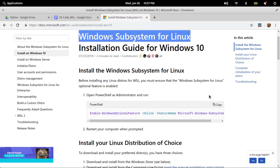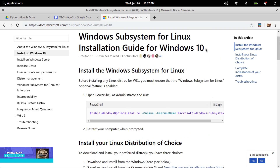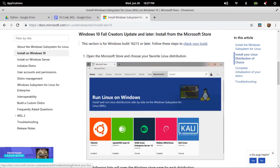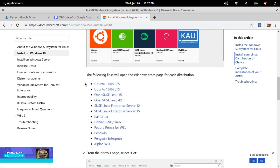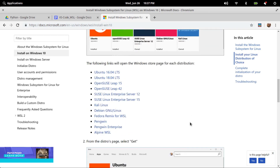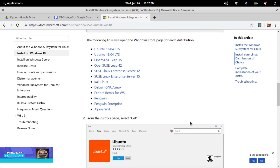What can you do? Choose your favorite GNU/Linux distribution from the Windows Store. There are more flavors such as Ubuntu, Fedora, Debian, etc. You can run common command-line free software such as grep, sed, awk, or other ELF64 binaries.